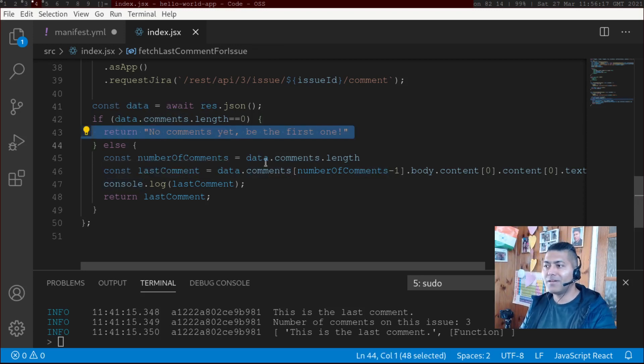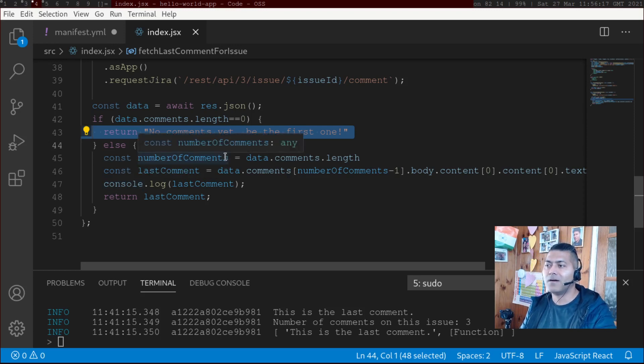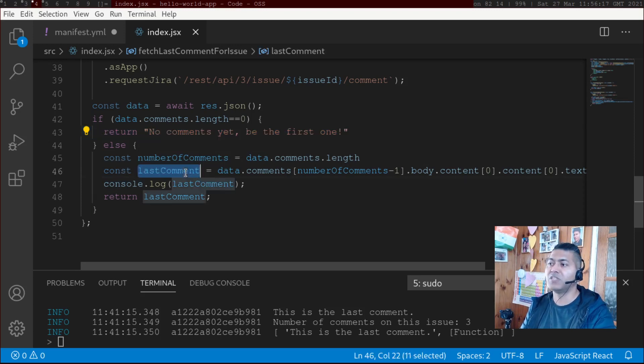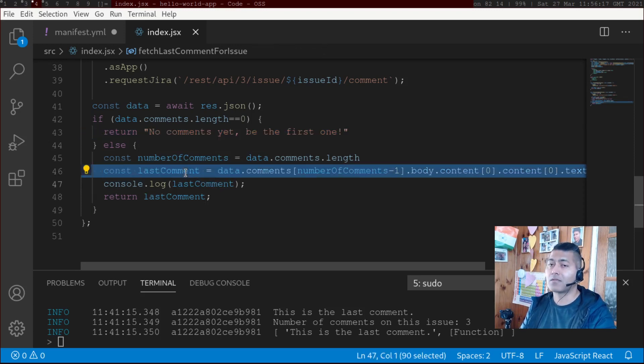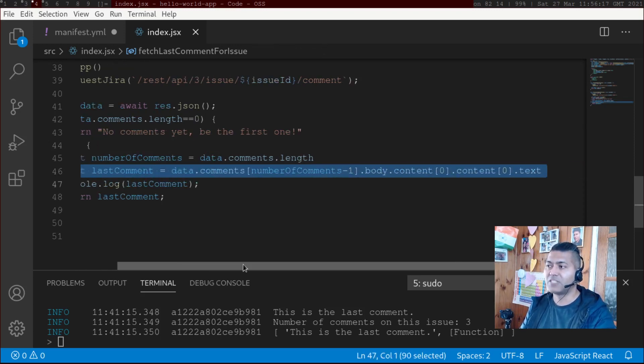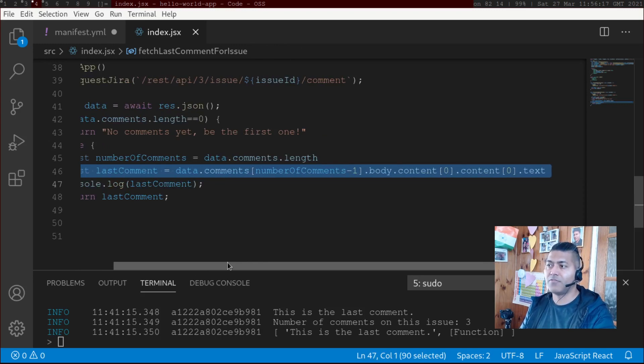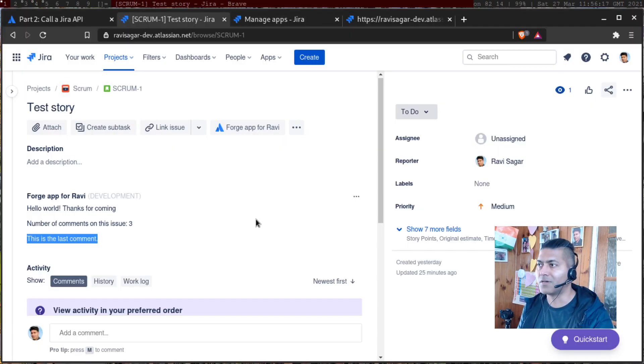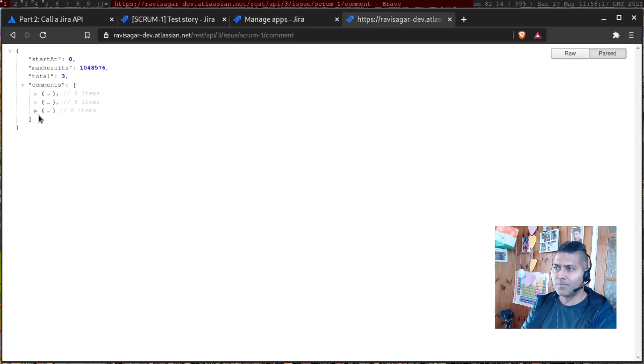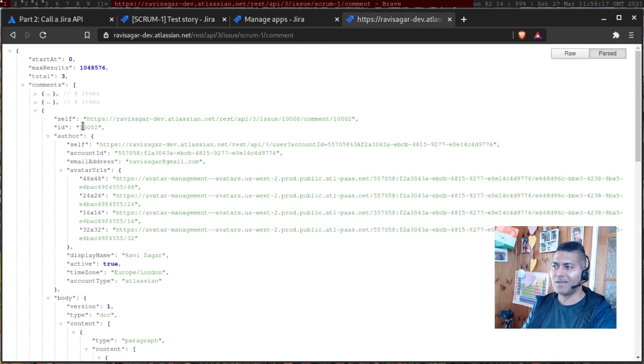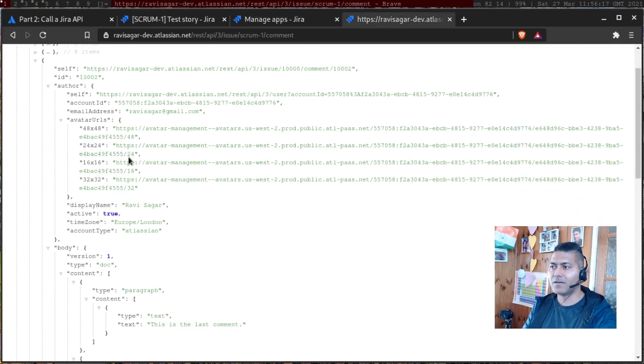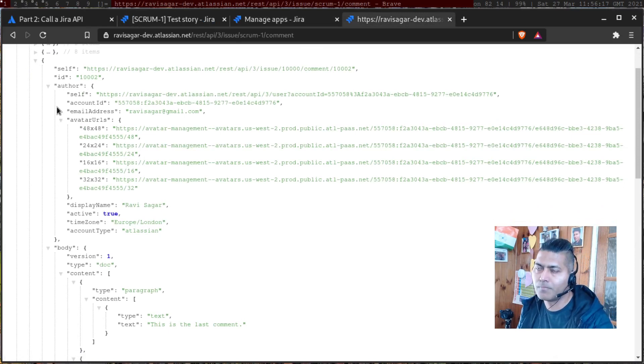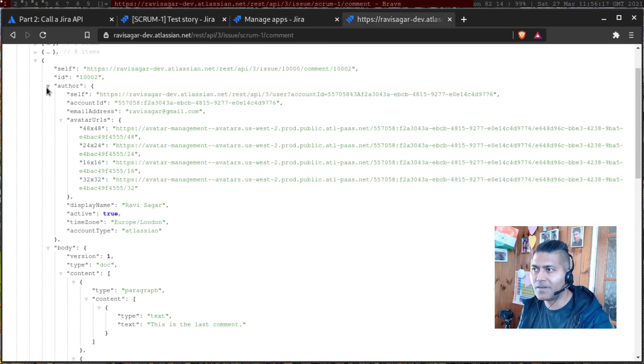If number of comments are not zero, or if it is more than zero, then I'm doing further things like I'm fetching the last comment. And for fetching the last comment, it is not very difficult if you know how JSON works. I mean, if you look at the JSON, for example, if I open my last comment, I can see here. And of course, it is same for any other comment. Within my comments, I have a body.